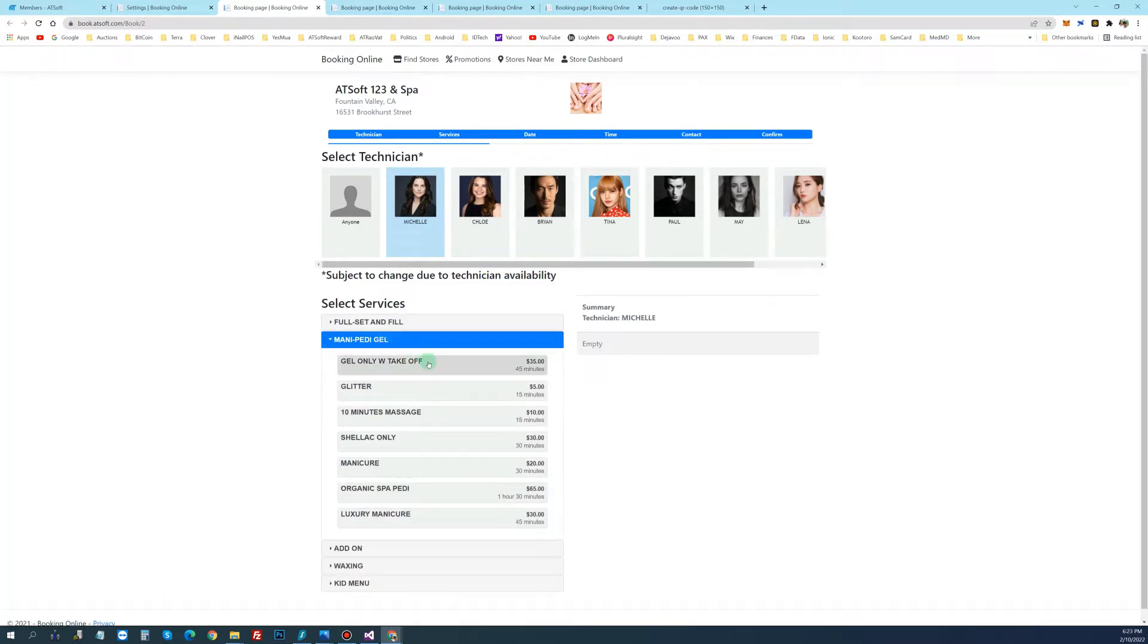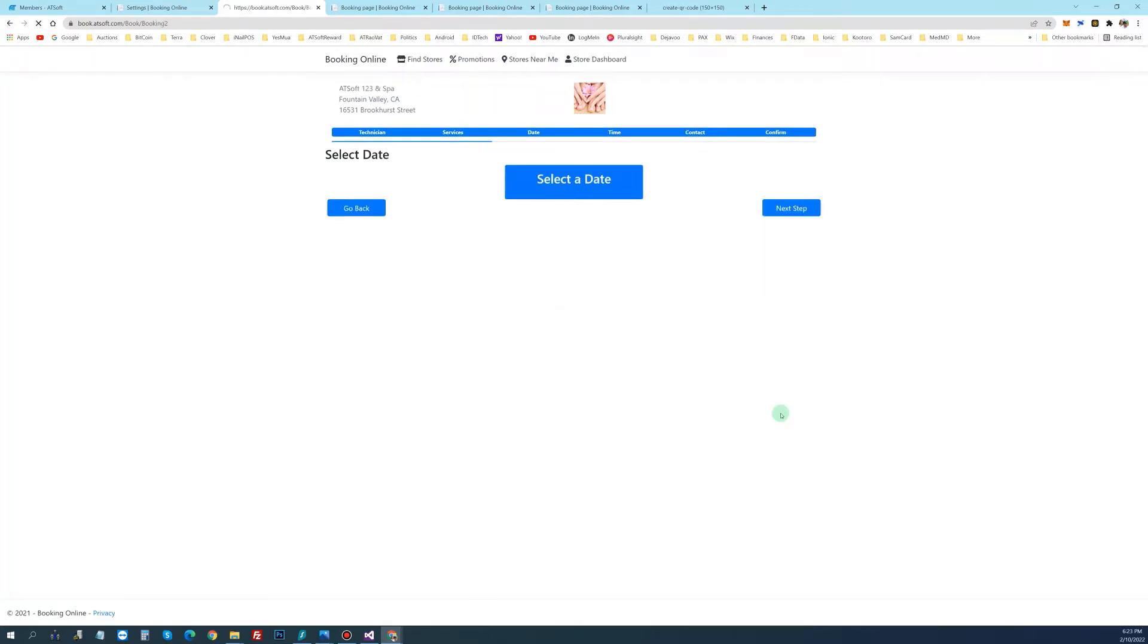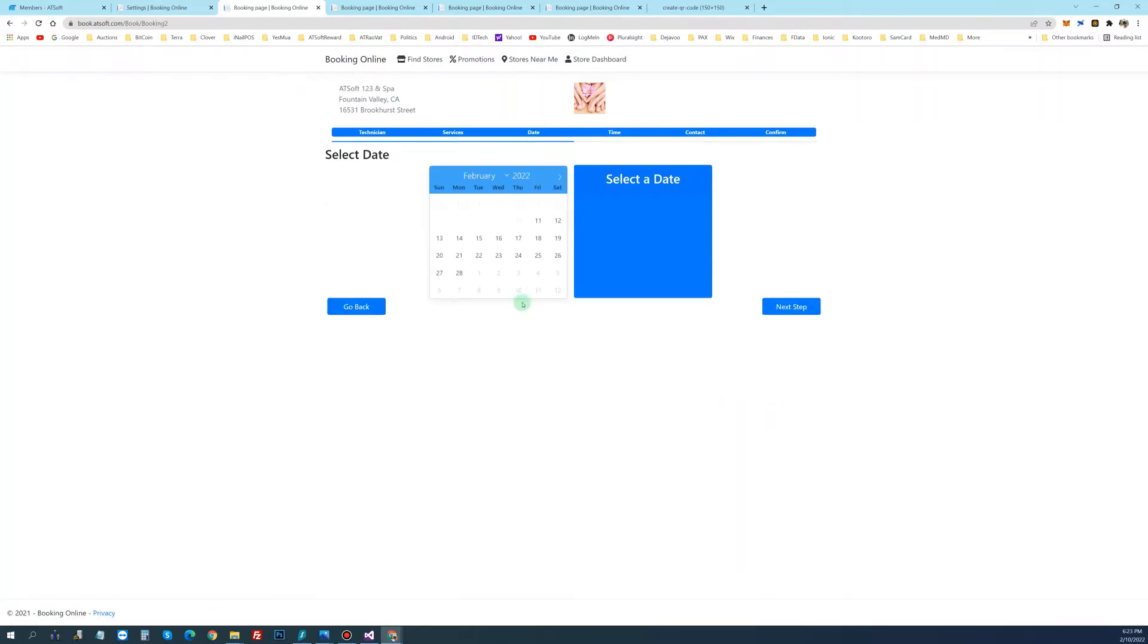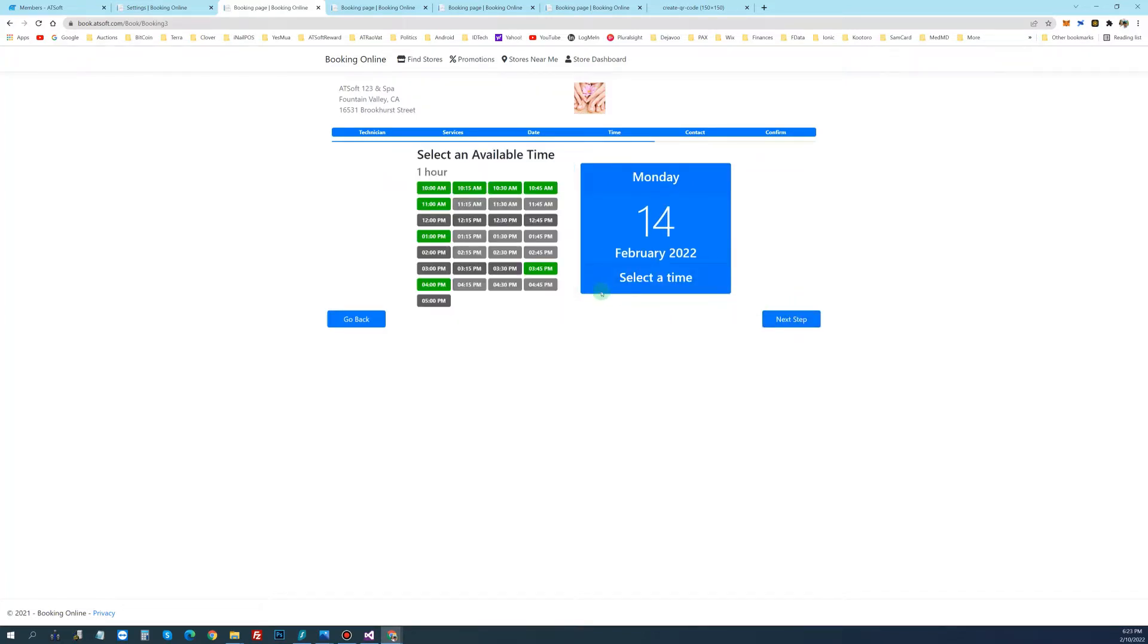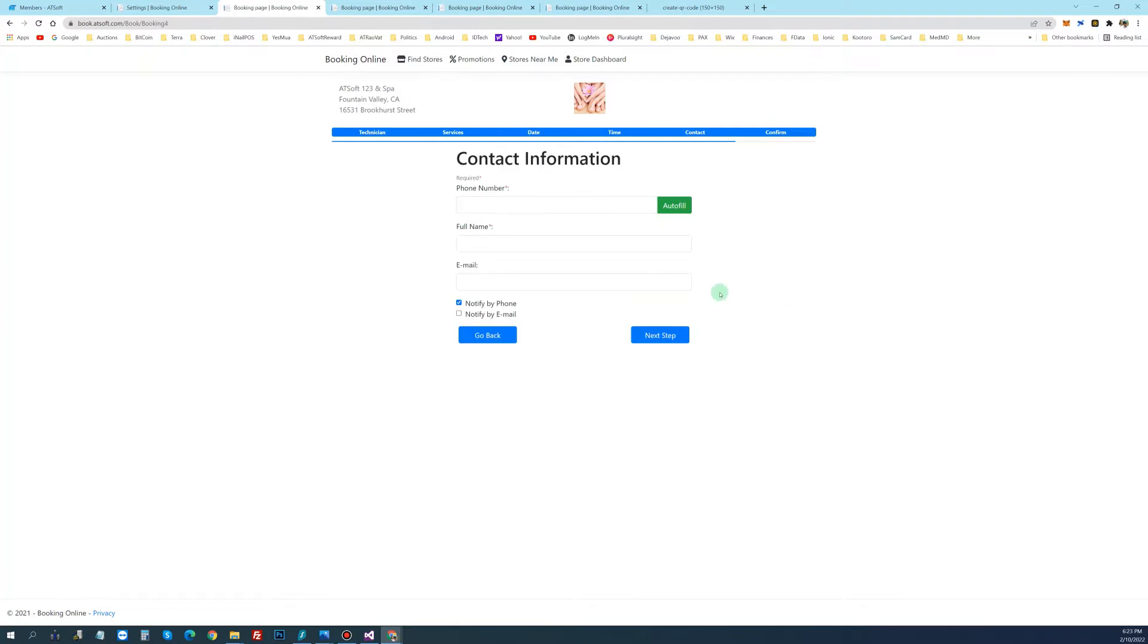Select the service. Next. Select a date. Next. Select the time of the day. So the black is occupied, the green is available. So this requires an hour and 15 minutes. Let's just select this. Hit next.